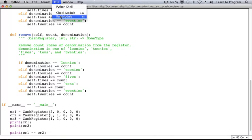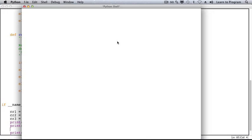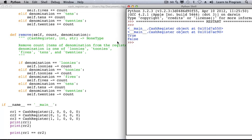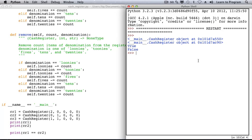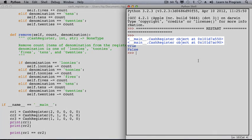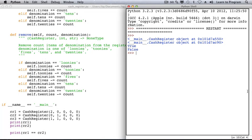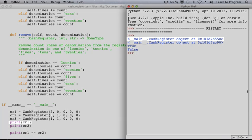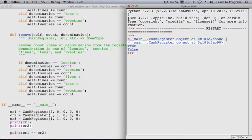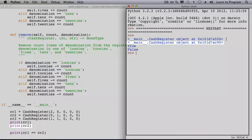When we run it we see output that looks a lot like what we saw in the debugger for a CashRegister object. We first printed what CR1 referred to and that's a CashRegister object at a particular memory address that ends in 550. The object that CR2 refers to is a CashRegister object at a memory address that ends in C90.